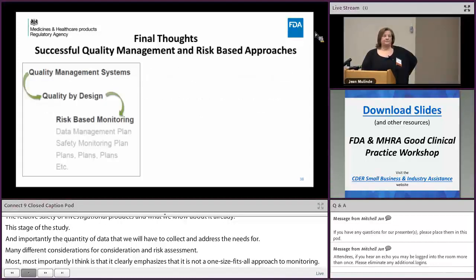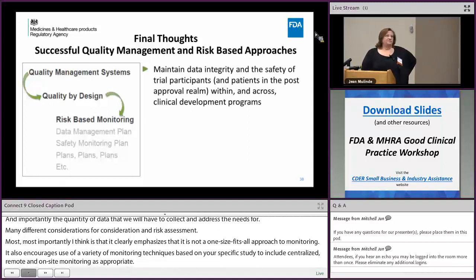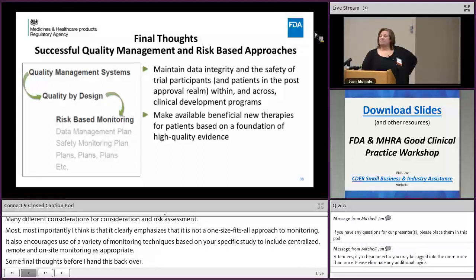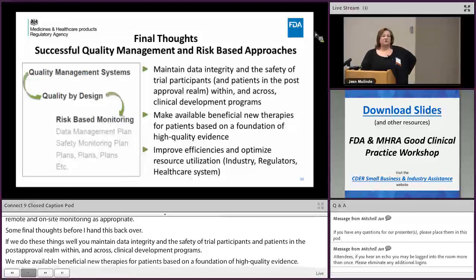Some final thoughts: if we do these things well, we maintain data integrity and the safety of trial participants within and across clinical development programs. We make available beneficial new therapies for patients based on the foundation of high-quality evidence. And we have the potential to improve efficiencies and optimize resource utilization — not only among industry and regulators, but also within our healthcare systems.